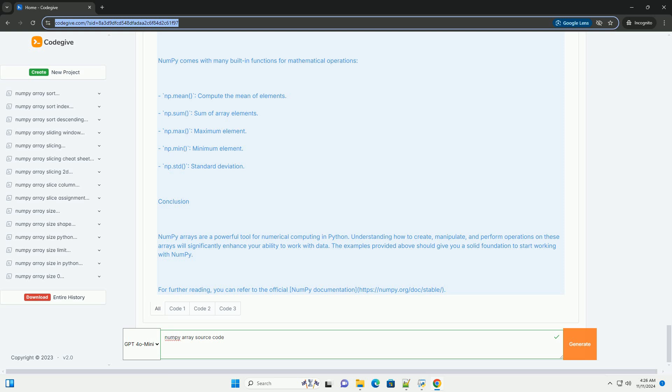zeros: creates an array filled with zeros. ones: creates an array filled with ones. arange: creates an array with a range of values. linspace: creates an array with evenly spaced values.